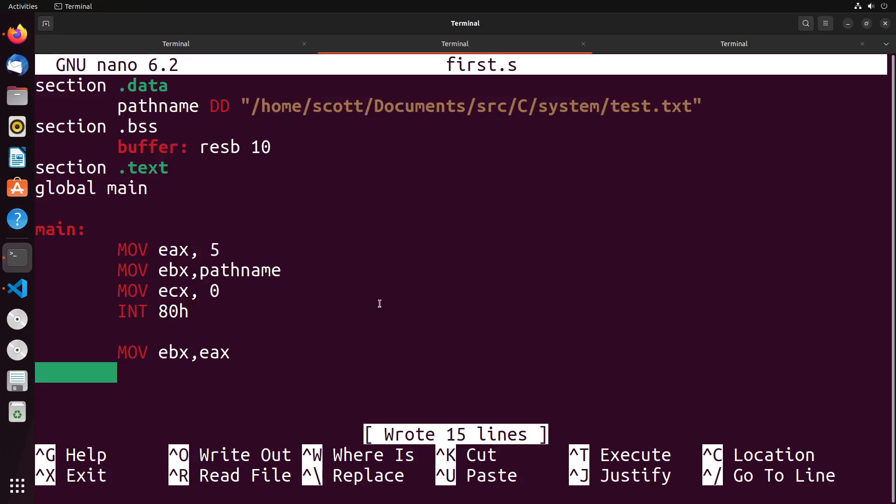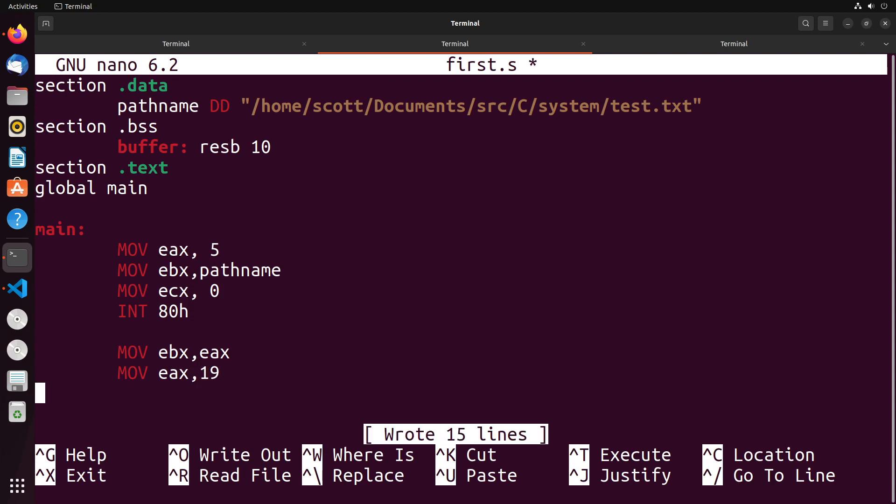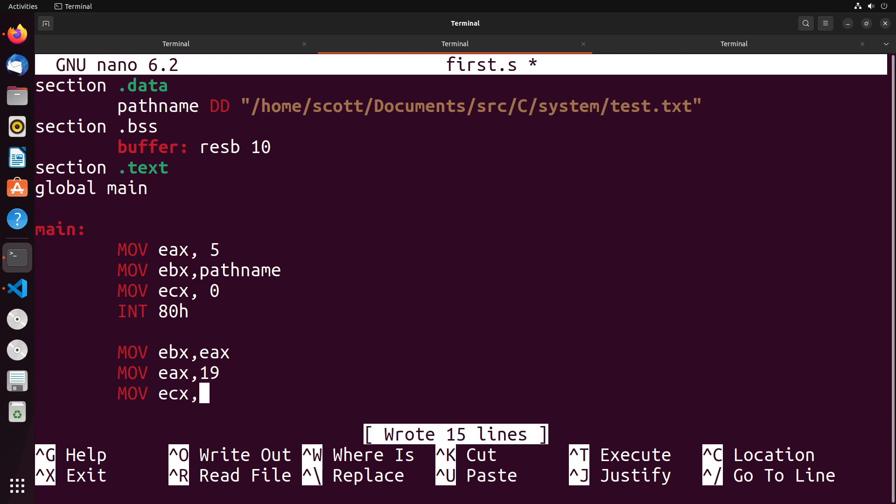So when I come over here, I got the file descriptor in EBX. And then what I want to do is in EAX, I want to move in the system call number, which is 19, as we saw from the table.